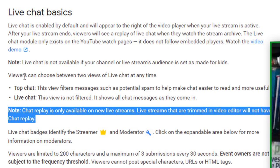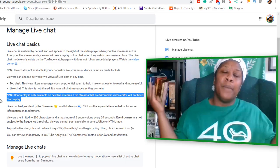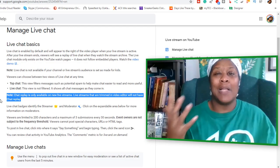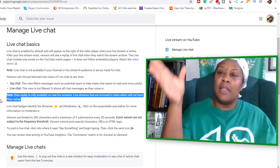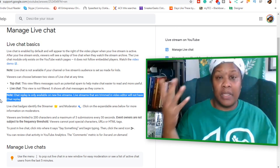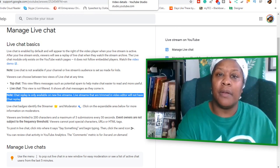So here's what's going on. When you go to YouTube help, you will see how to manage your live chat. Now, if your videos are marked for kids, you're not going to be able to have live chat. Live chat is not available if your channel or live stream's audience is set as made for kids. However, look at this highlighted area — it says, note: chat replay is only available on a new live stream. Live streams that are trimmed in video editor will not have chat replay. That's why I can no longer see the live chat comments from when I made the video.